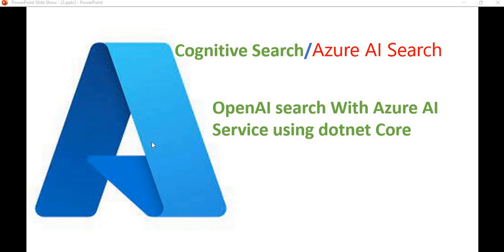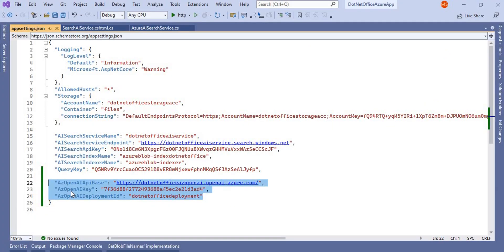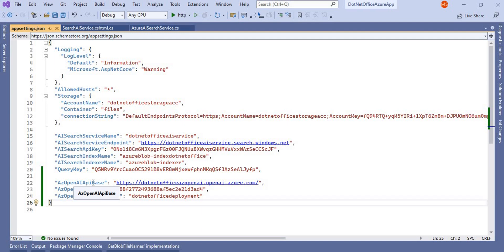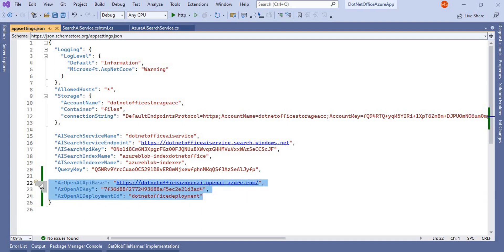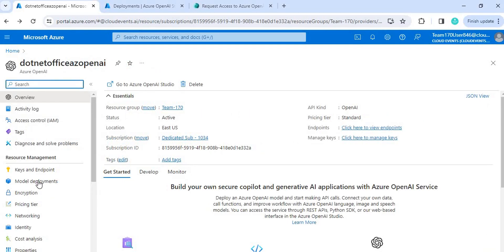First, what we have to do is the integration or configuration of OpenAI with our .NET application. For this, we need three things: the OpenAI base URL, the OpenAI key, and the OpenAI deployment ID. These three things are needed to get the configuration or integration between OpenAI and Cognitive Search in the .NET application.